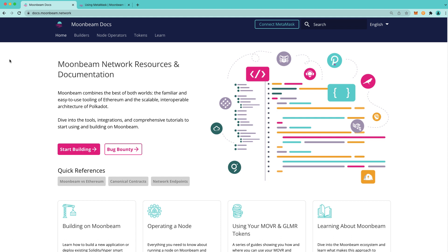First, a quick reminder. Moonbeam is its own independent network, and the symbol of its native token, Glimmer, is GLMR. Just like Ether is the native token of Ethereum and does not have a contract address, neither does Glimmer.